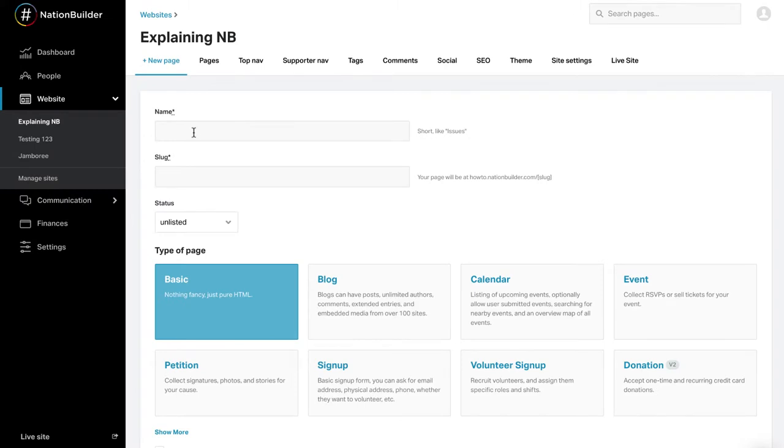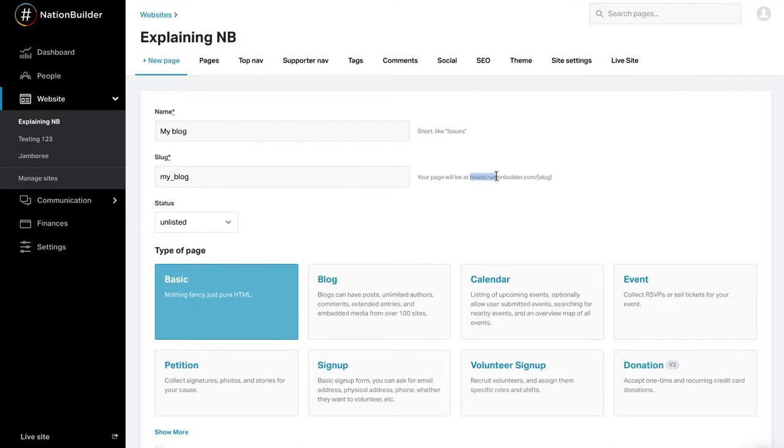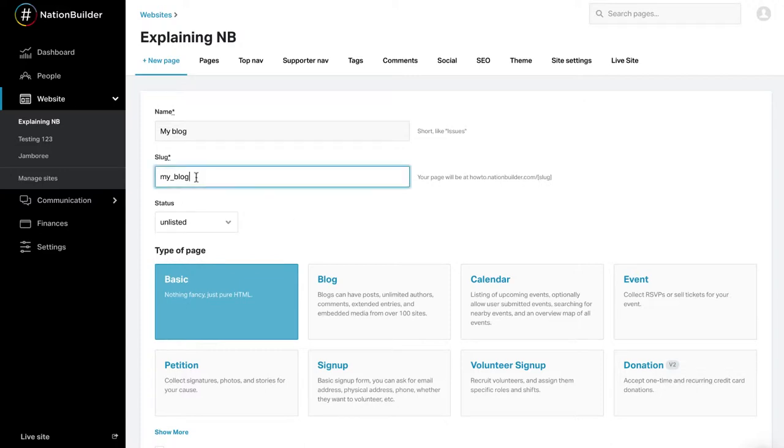First, enter a page name and a slug. A slug uniquely identifies a page on your website. It is the end of the URL for a page. For example, www.howto.nationbuilder.com slash blog. The word blog after the slash is the slug for the blog page on the how-to website. Slugs will always default to be the name that you designate for a page, and spaces will be marked by underscores.